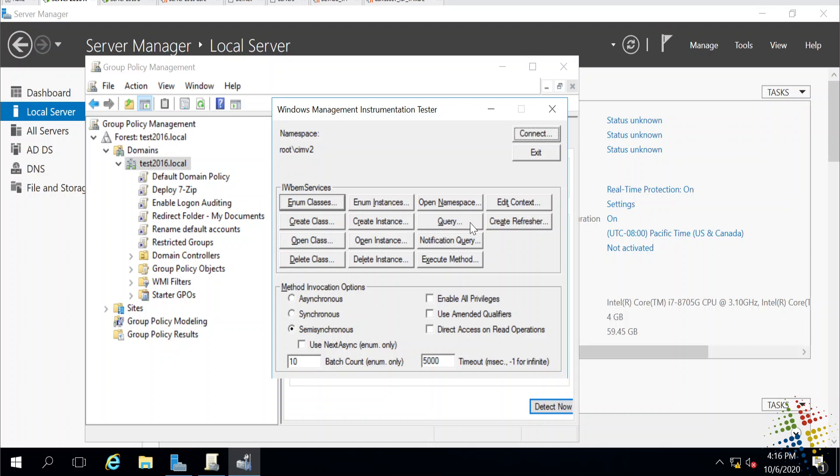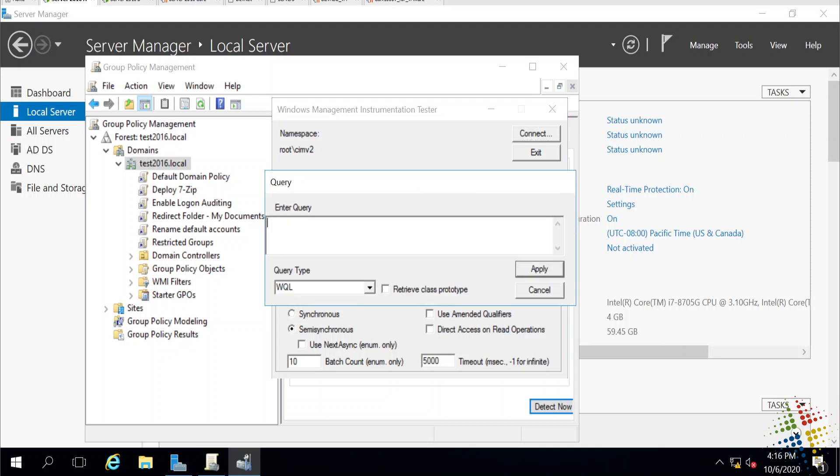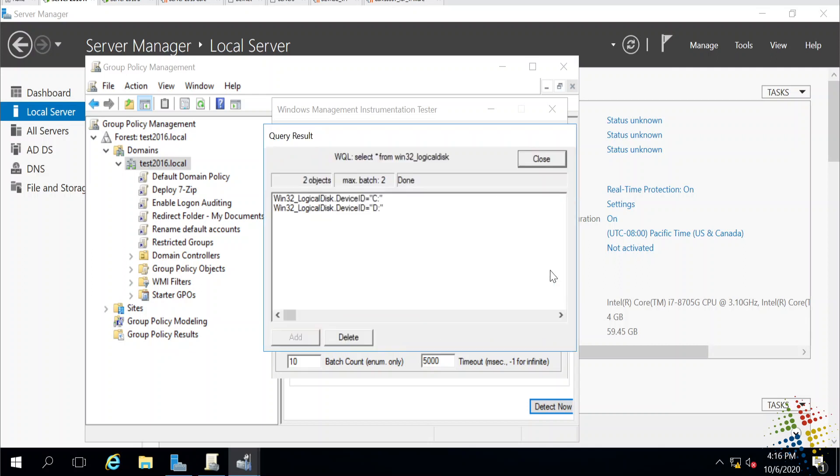We can also do a query. So, for instance, if I do a query here, and I believe that was select star from Win32 underscore logical disk. And I say apply. And if I typed it properly, there we go. Now it shows me the exact same information we were just looking at with regards to the logical disks.